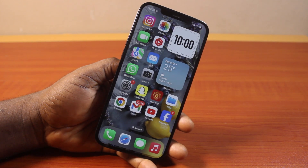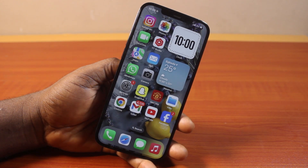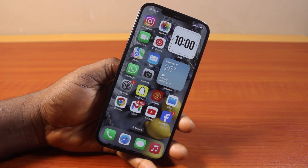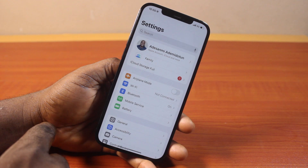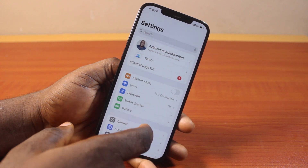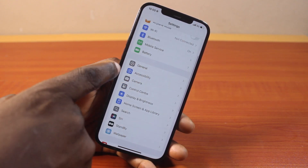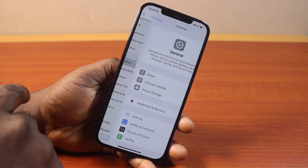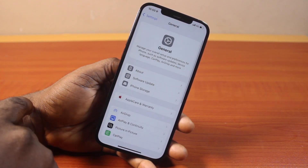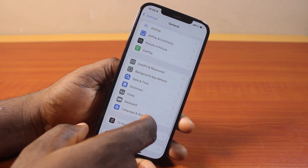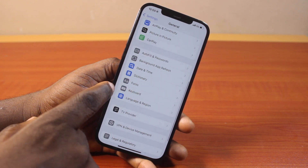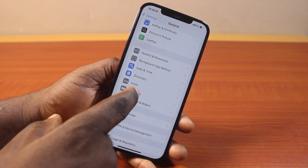To enable or disable Show Math Result on iPhone on iOS 18, all you need to do is go to your iPhone Settings. On the Settings page, scroll down and click on General. Once you've selected General, scroll down.